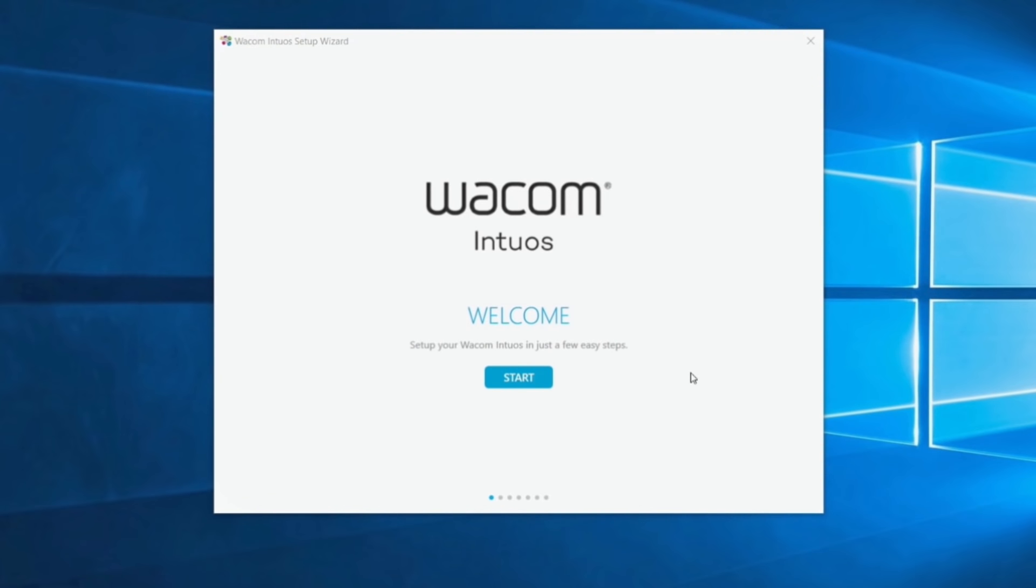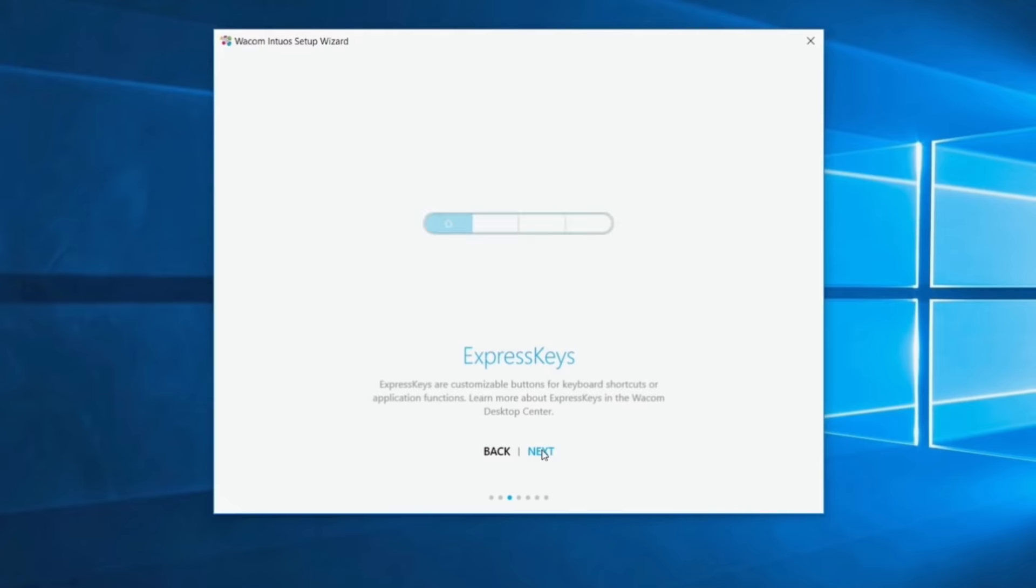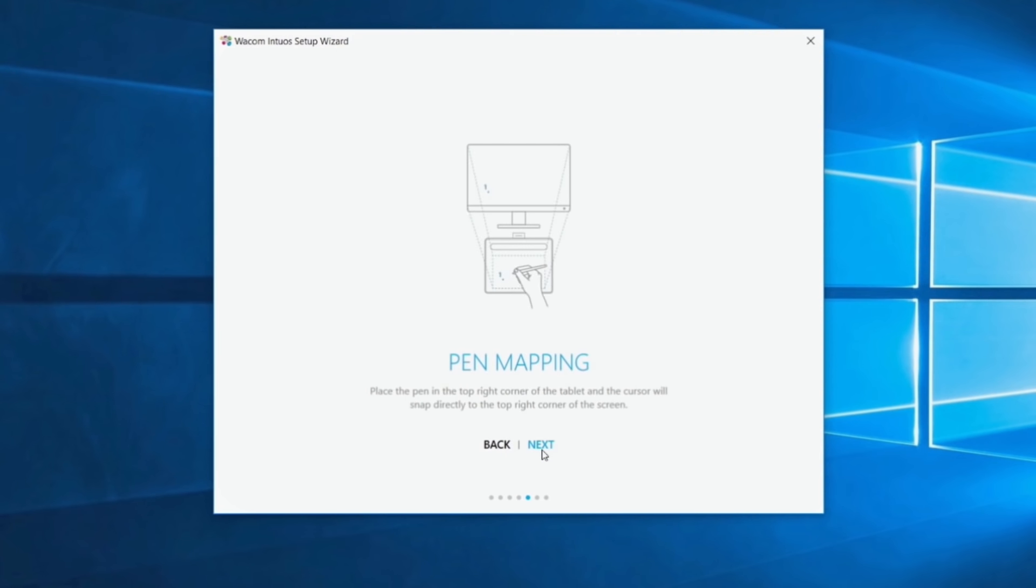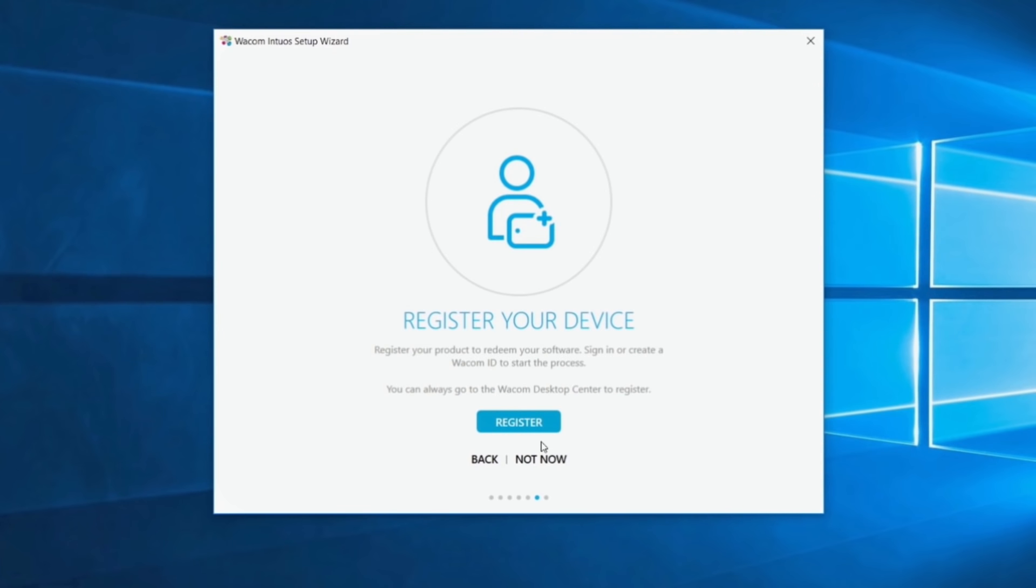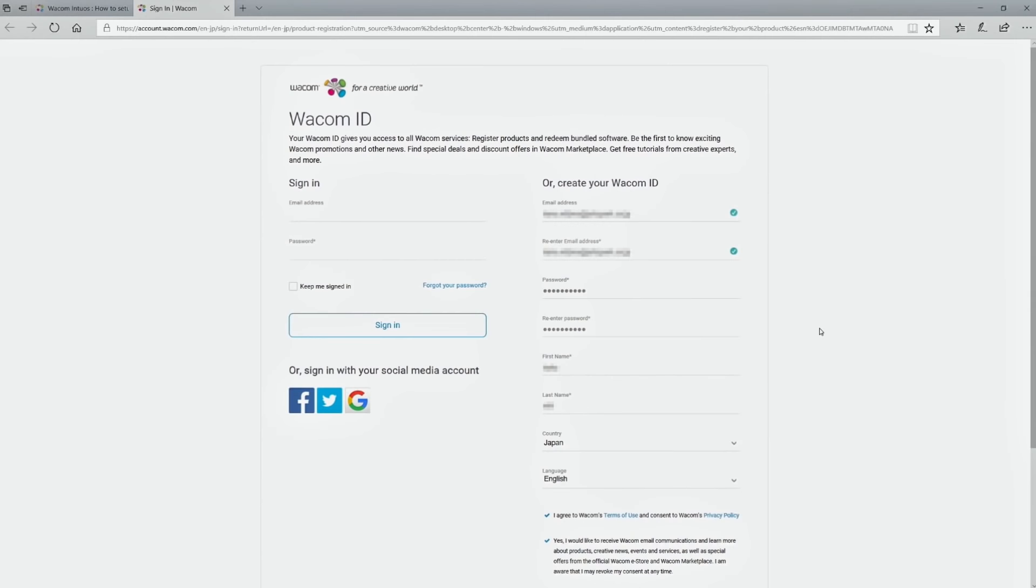When you use the tablet for the first time, a Wacom screen will be displayed once the tablet is connected. As you follow the process in this screen, you will come to the Wacom ID screen. Click to continue. This lets you access the Wacom ID page.